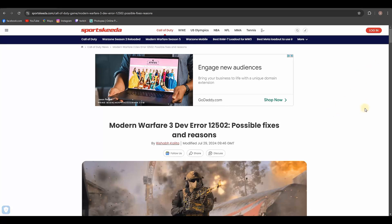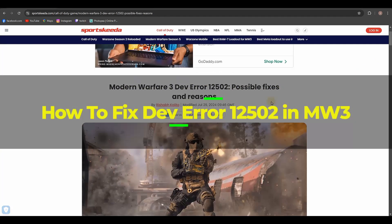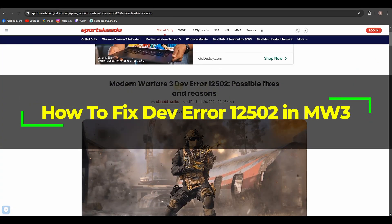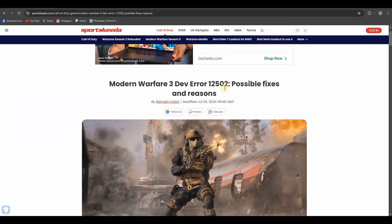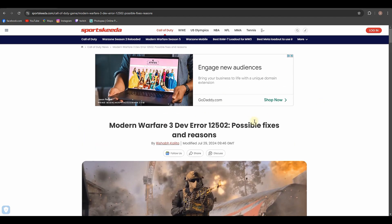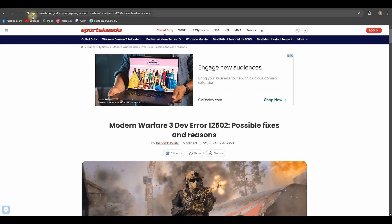Hey everyone, in this video I'll show you how you can fix Modern Warfare 3 dev error 1252. If you want to get to this leading website, you need to type Modern Warfare 3 dev error 1252 in Google and you will be redirected to this website, which is Sportskeeda.com.